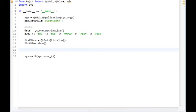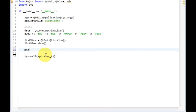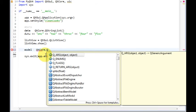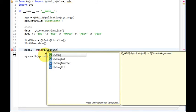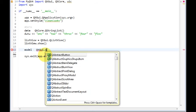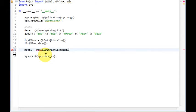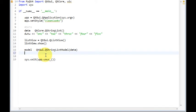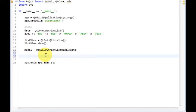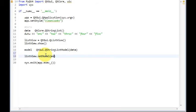Okay, here is the model. Model equals QtCore QStringListModel and pass the data to it. Okay, cool. We have our view, we have our model. Let's bind them together. All we need to do is write this: listView.setModel, model.